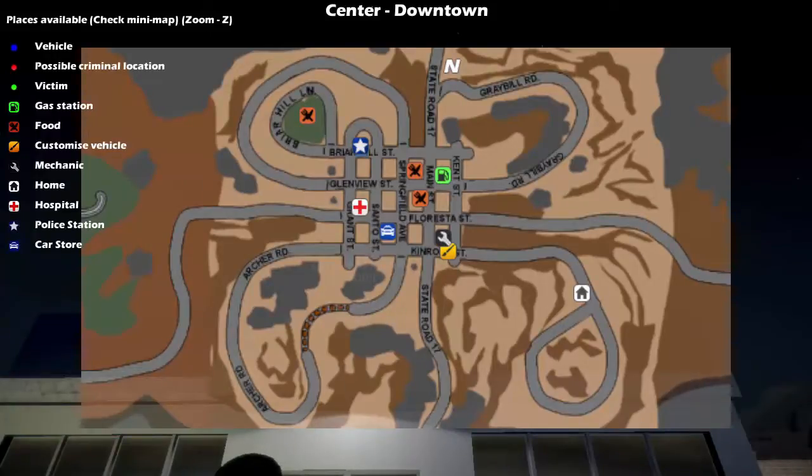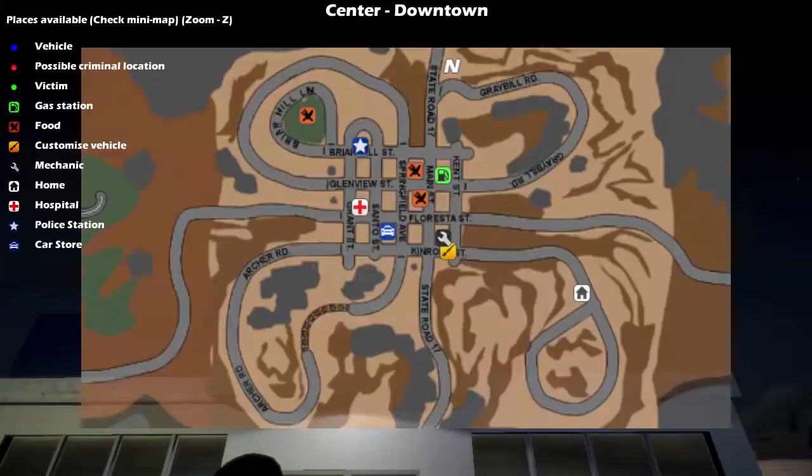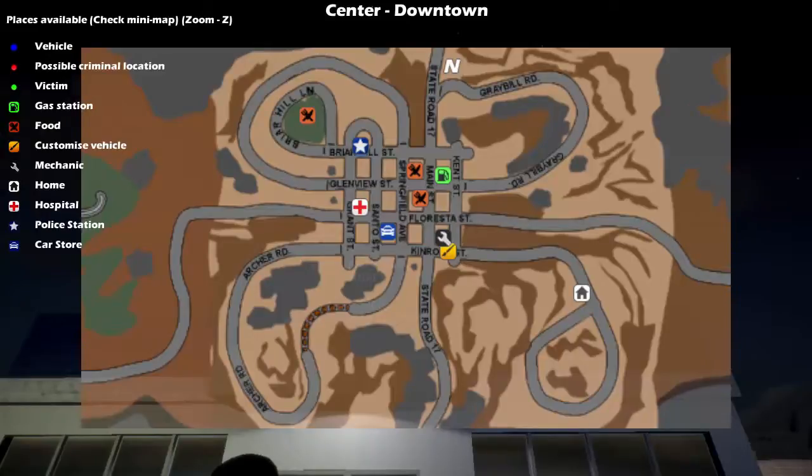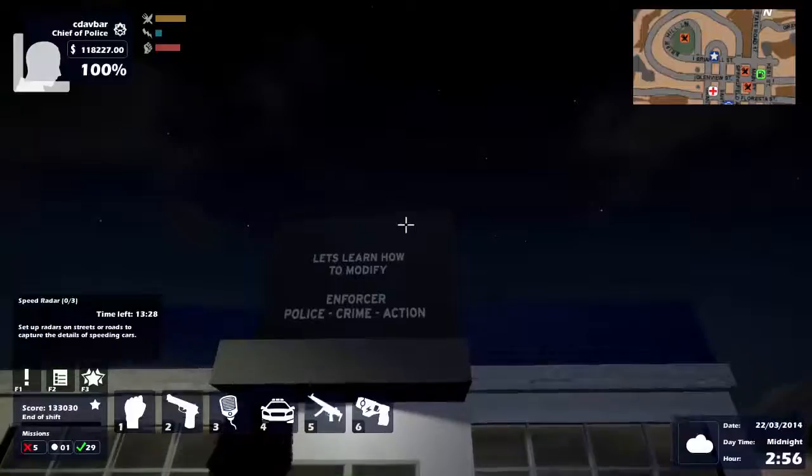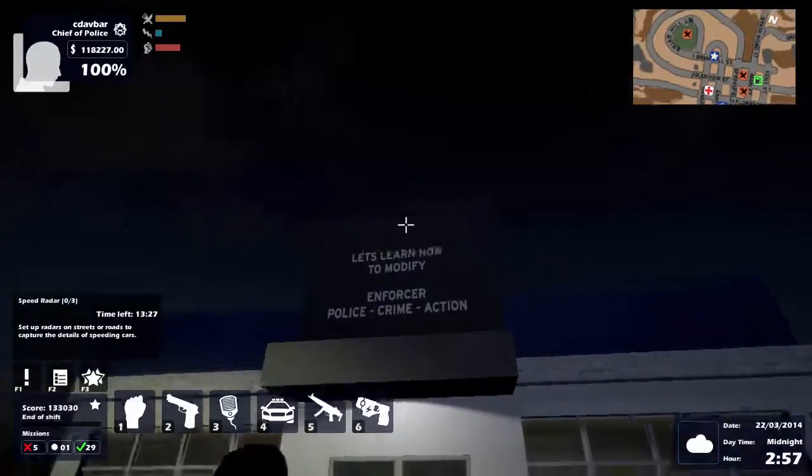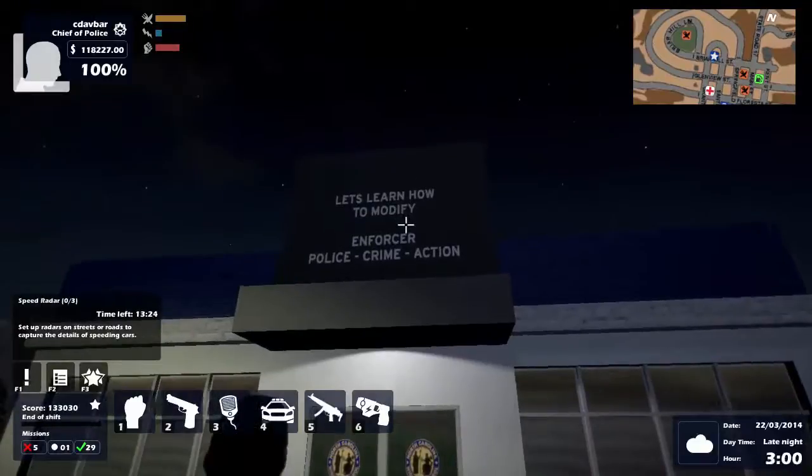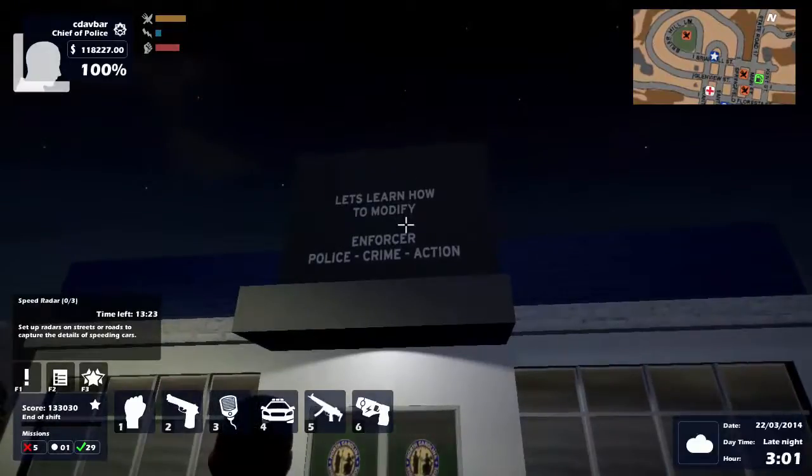The game didn't come with street names on the map already, so I decided to throw a few in there. I'm almost complete with the downtown section, and then I obviously have the other six maps to go. So, let's get started for what you all wanted to see. Let's learn how to modify Enforcer Police Crime Action.